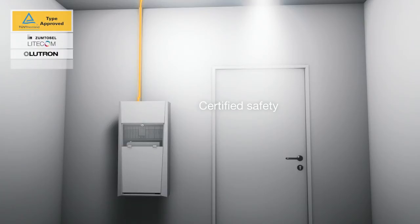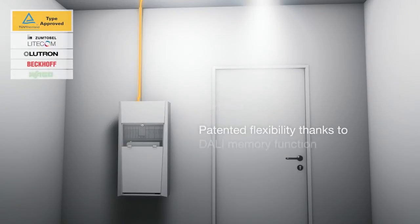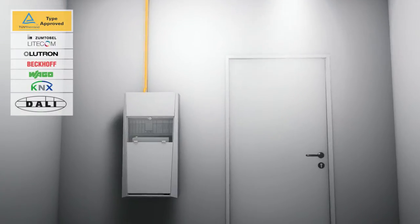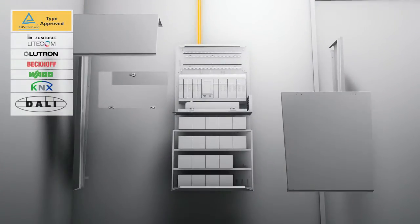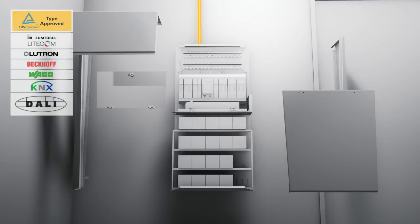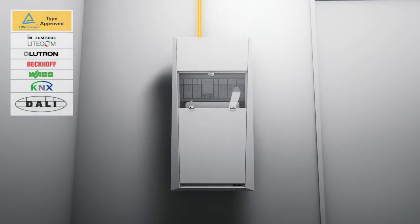The fully integrated and patented DALI memory function is an innovation that for the first time enables wireless system connection with virtually any DALI lighting control.